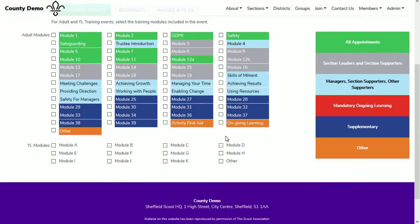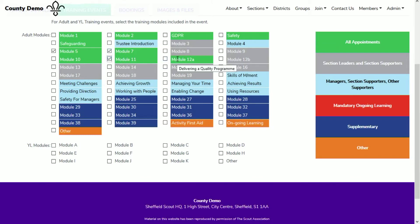On the training events tab, you can select the modules to be covered on the course to ensure leaders can pick the course that best meets their training needs. If you were creating a young leaders training course, you would pick the young leader training event type and select the young leader modules here.